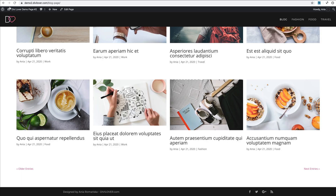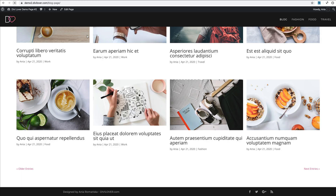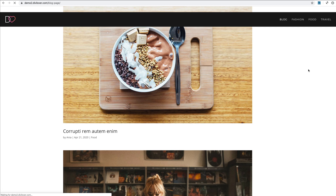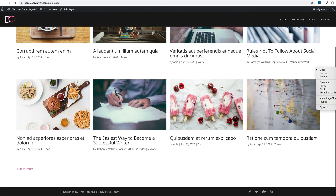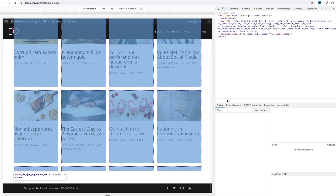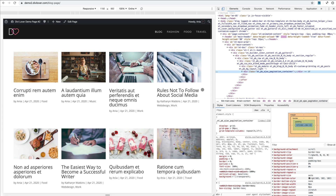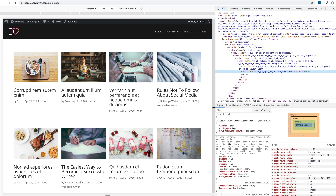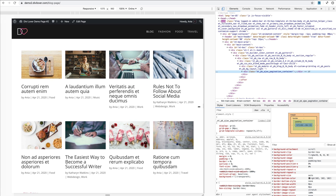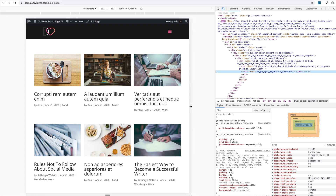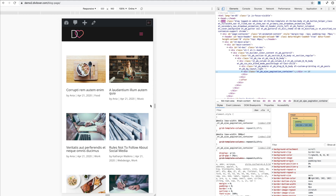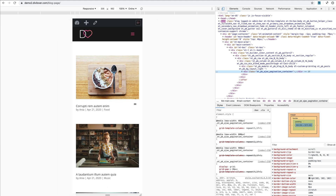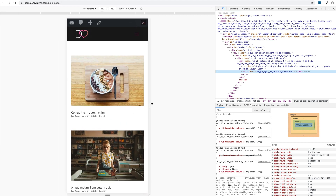And now our blog page looks great — let's check how it looks on smaller screen sizes. Lovely.